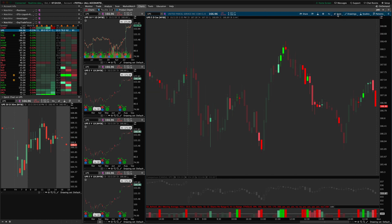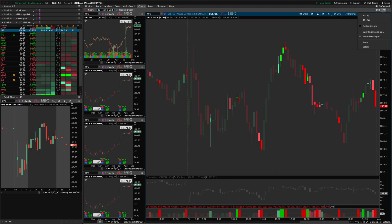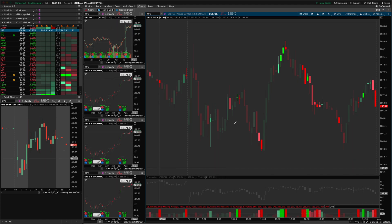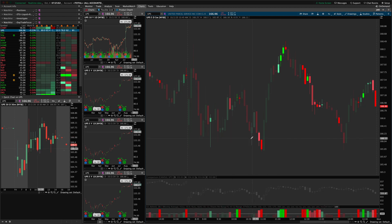I can also save the flexible grid as a whole, like I mentioned at the beginning, I'm going to save this whole grid layout with these four charts on the side and one main, main chart in the middle. So that's how the flexible grid works.